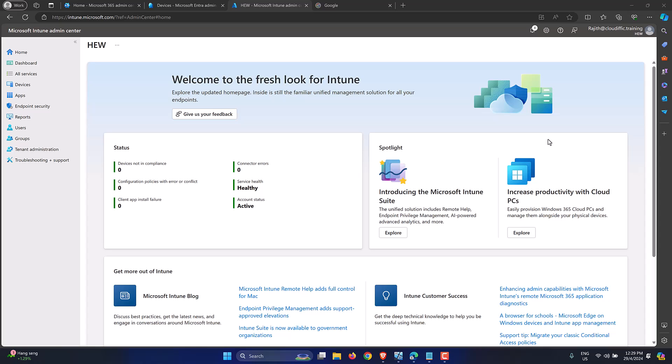We are continuing with the Intune series here. I have already uploaded two videos covering deploying Google Chrome into Windows 11 machines using Intune, and also blocking access to the Windows Registry using Intune. I'll put the links in the description and also in the cards on screen for you to check out.